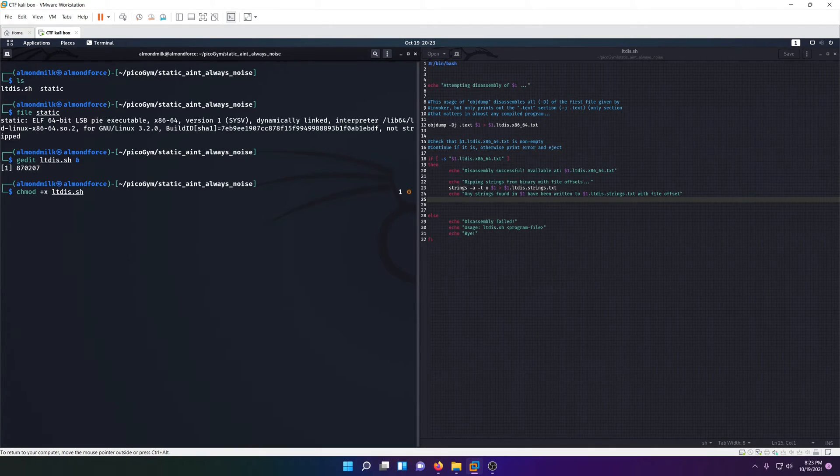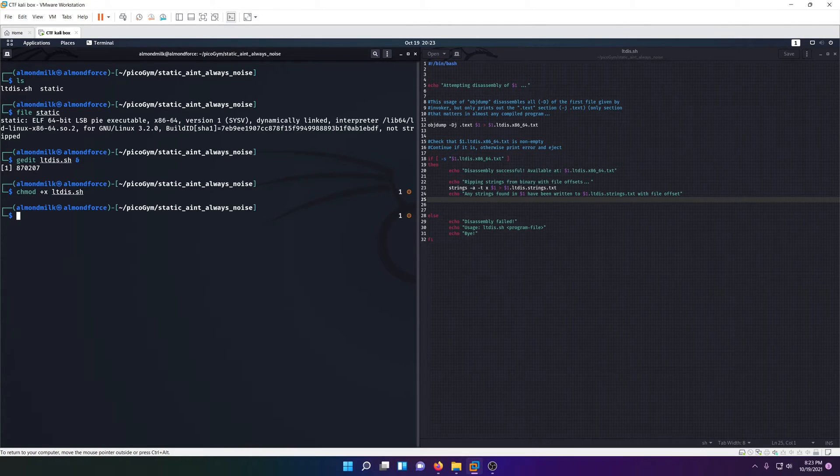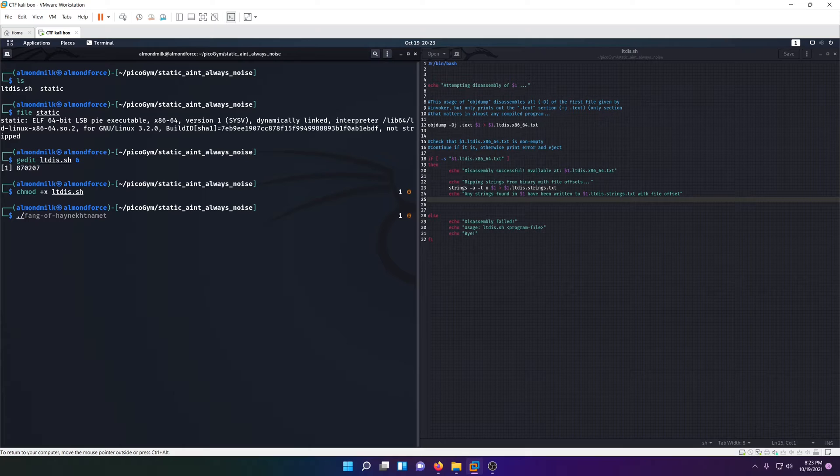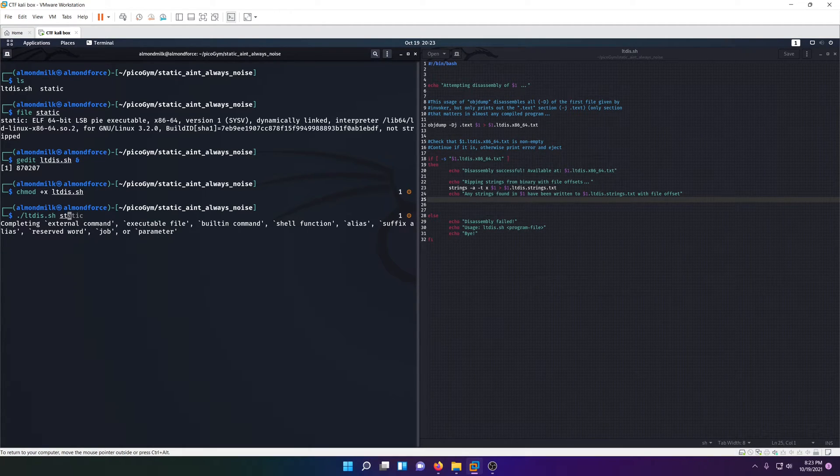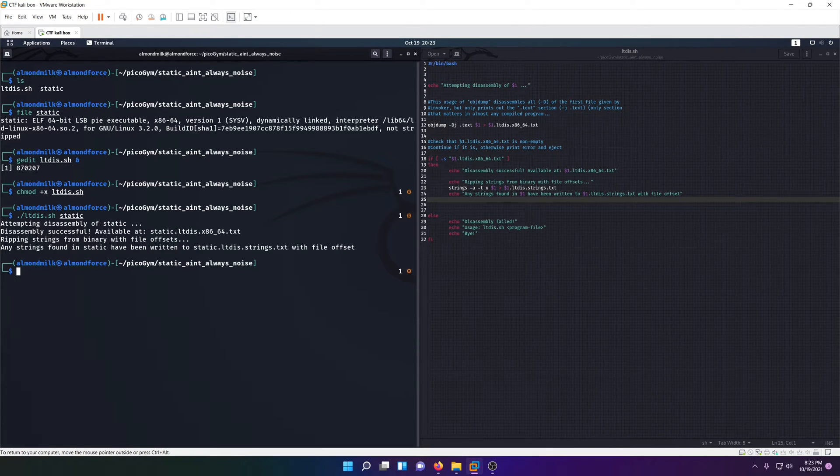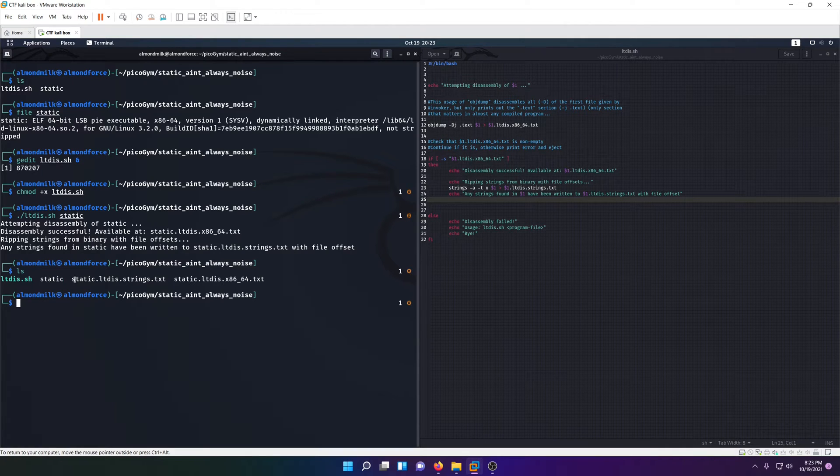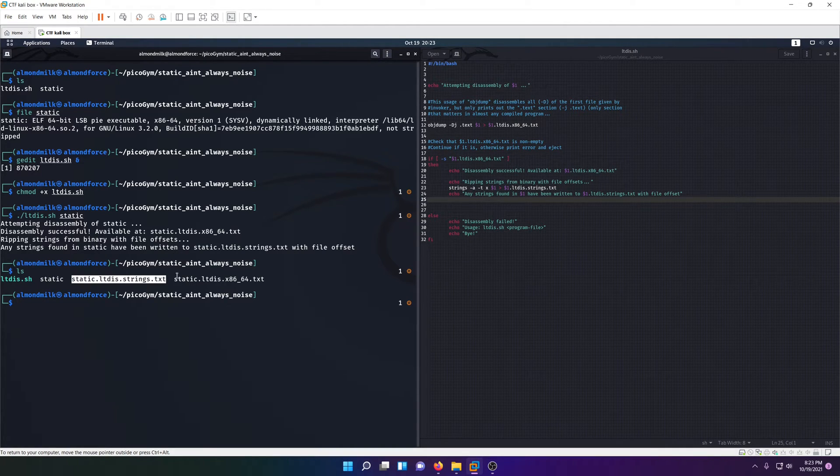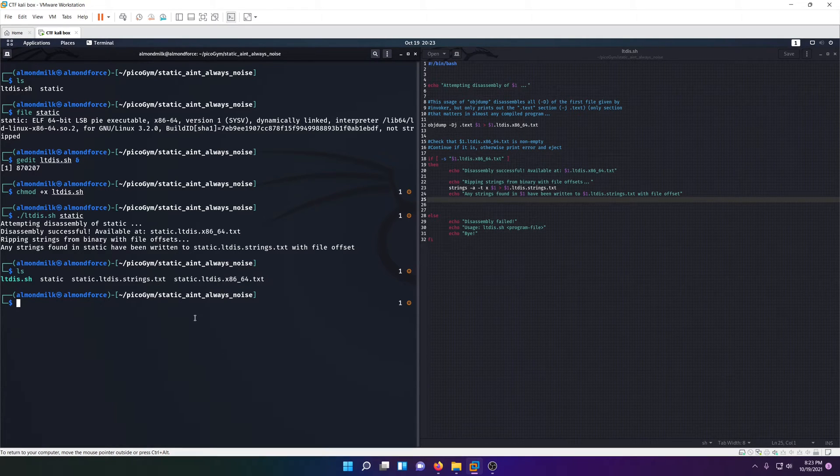Let's go ahead and add the execute permission to our ltds shell script. That'll give us the ability to run it. If we do ltds and pass in our static file, we should get some new files. Yeah, so we have a static strings file and we have a static x86_64 file, which is our object dump.